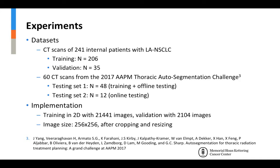We trained the MRN in 2D using 206 CT scans of internal patients with locally advanced non-small cell lung cancer, with 35 scans held out for validation. The model was then tested on 60 CT scans from the open-source dataset provided by the 2017 AAPM Thoracic Auto Segmentation Challenge. Testing set 1 was used to evaluate accuracy against expert delineations using the Dice similarity coefficient, and testing set 2 was used to benchmark performance against the three best performing methods in the AAPM Grand Challenge. In total, 21,441 images were used for training and 2,104 for validation, all sized 256 by 256 after cropping and resizing.